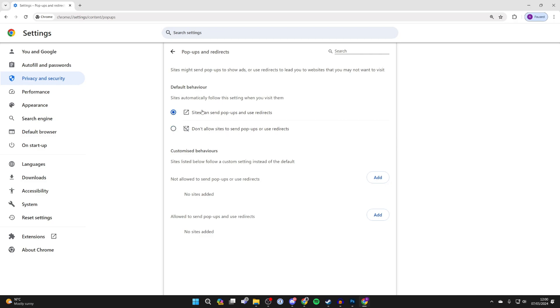In this case I'll set it to sites can send pop-ups and use redirects. However, if you want to set it to don't allow sites to send pop-ups or redirects by default, you can then set a custom behavior.